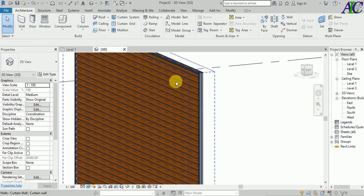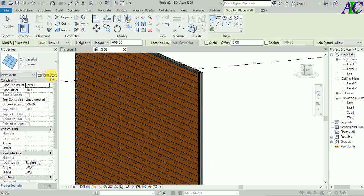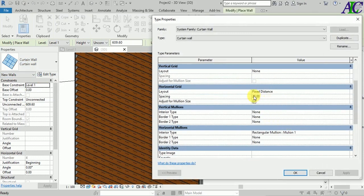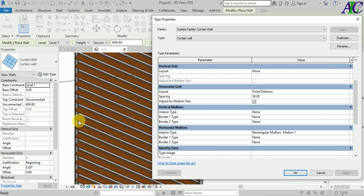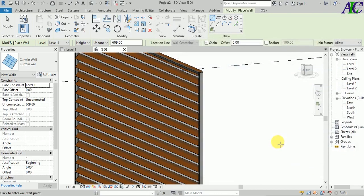Now I'll show you how to change the angle and the spacing between the louvers. Go to the curtain wall, then Edit, and change the spacing — let's change it to 30. You can see the distance has changed. If you change it to 50 it's too much, so let's keep it at 30 and click OK.